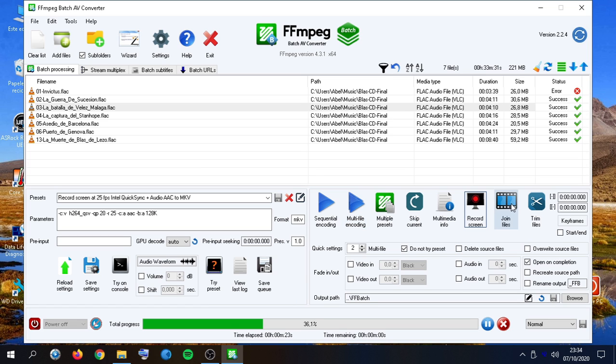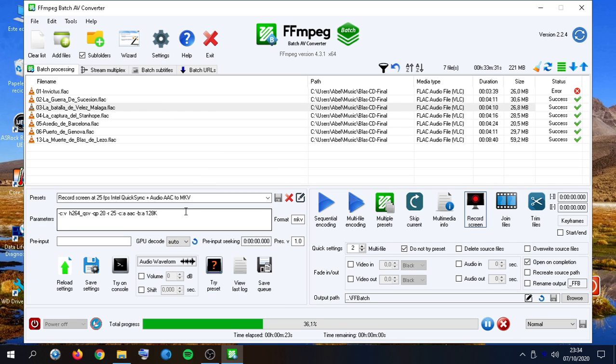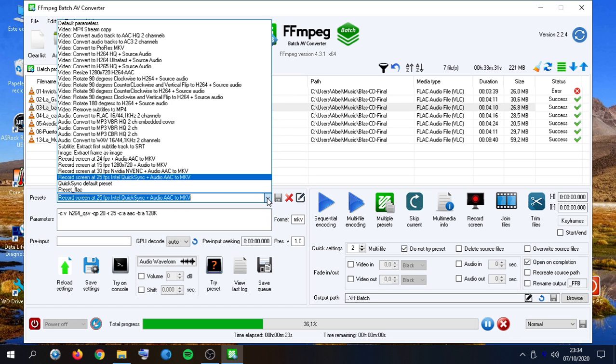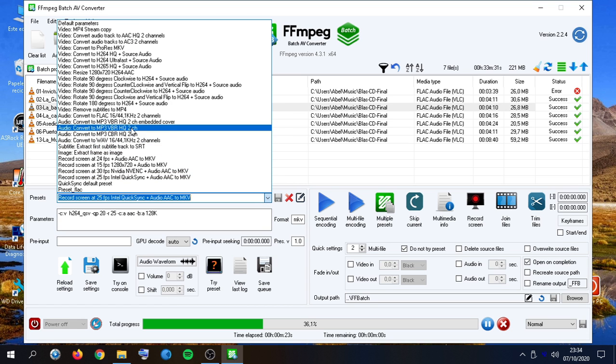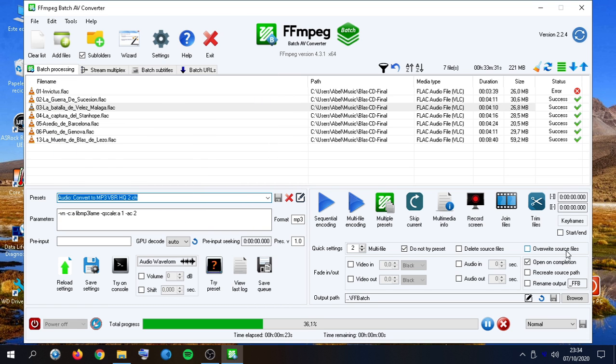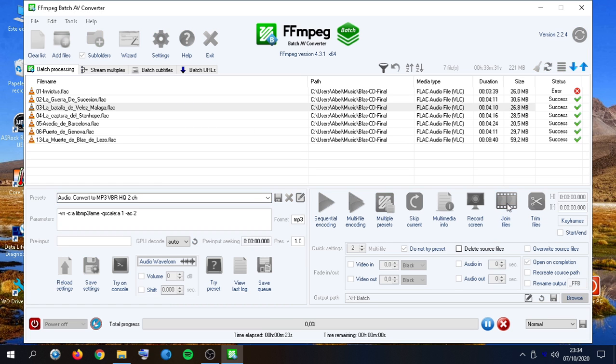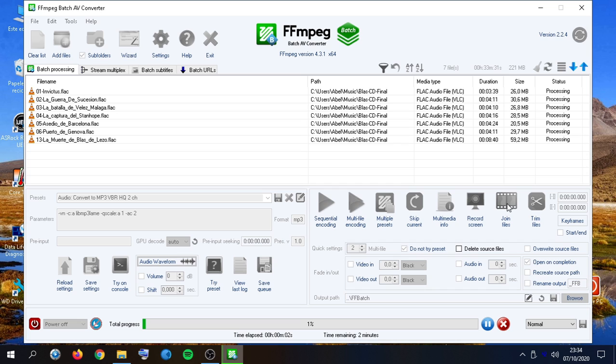Join files is a way to concatenate all the files on the list using the parameters here. So, if we want to make a single MP3 file with all these files, we can quickly click here. So, all of them are converted to one single MP3 file.